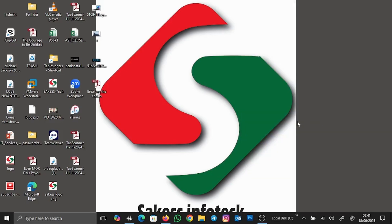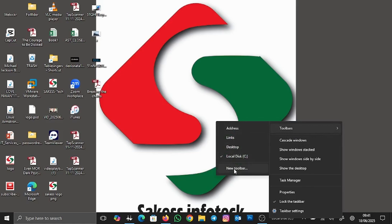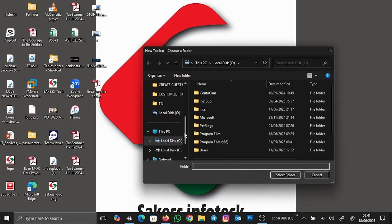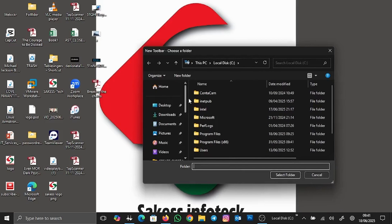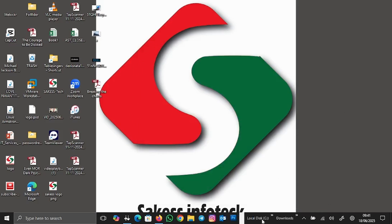Now we are going to pin the Downloads folder as well. Right-click on an empty space on the taskbar, go to Toolbars, then go down to New Toolbar. Select the Downloads folder, click on it, and then click Select Folder. We've now pinned the Downloads folder to the taskbar.